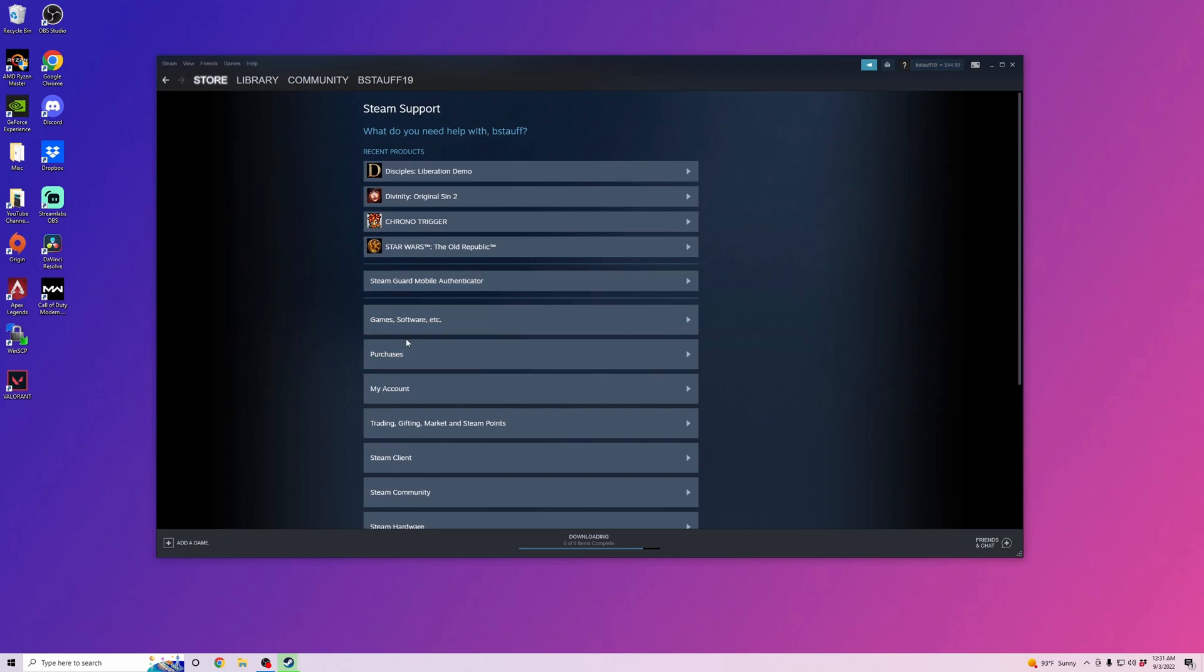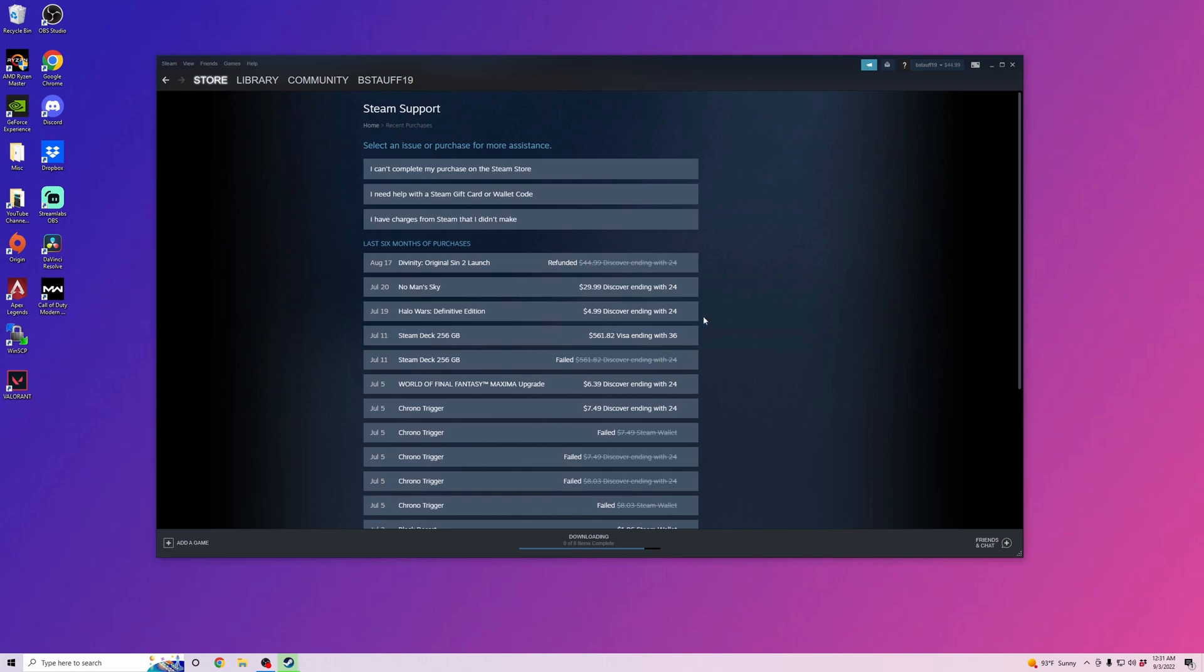When it pulls up Steam Support, you go to your Purchases here, and then in your Purchases, you can see all of the different games that you have purchased.